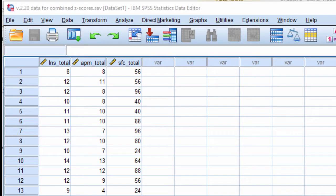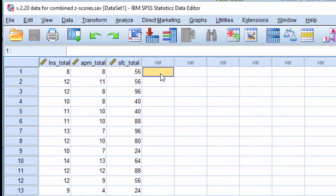In this video I'm going to show you one of the advantages associated with converting raw scores into z-scores, specifically relevant to creating an overall score that is actually meaningful and can be interpreted.